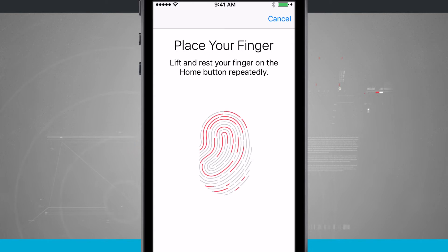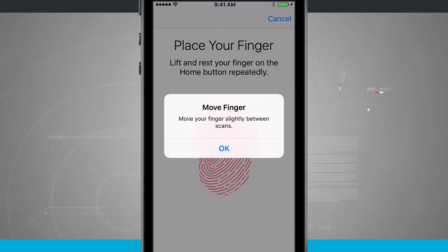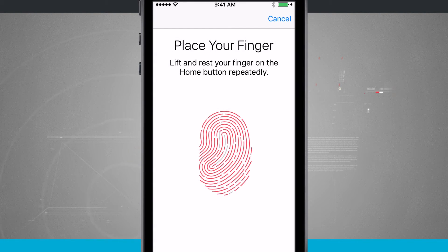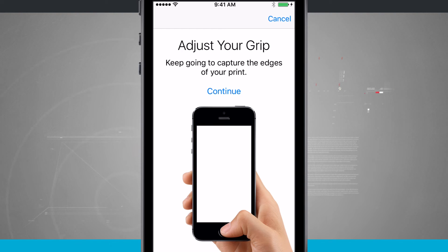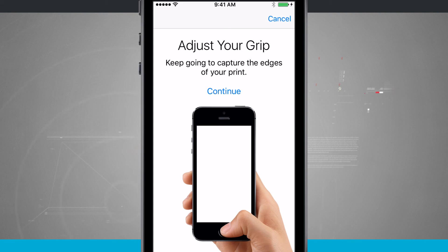I'm going to place it on the Touch ID sensor, which is the home button, and scan it. I'm lifting up and moving my thumb around as I lift it, so Touch ID gets a full readout of my thumb. If you don't, you'll get an error telling you to move your finger slightly between scans. What I typically like to do is hold my phone with one hand and scan my thumb, then set my phone down on the table and scan it again — those are the two general grips I usually have when unlocking my phone.